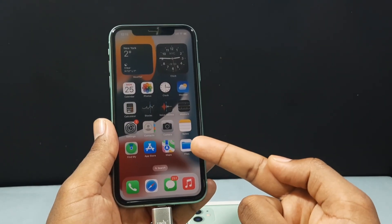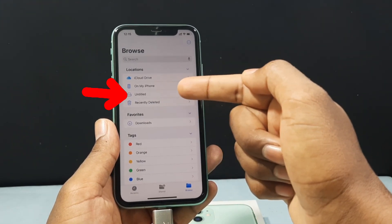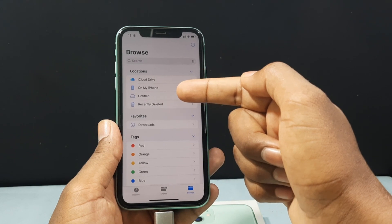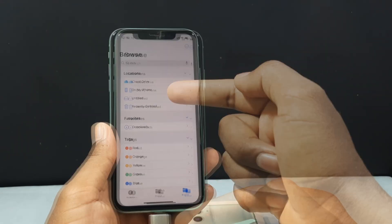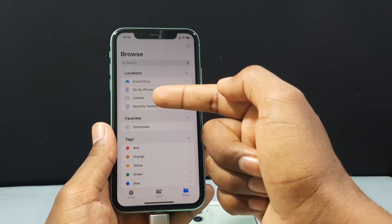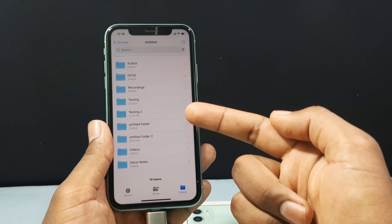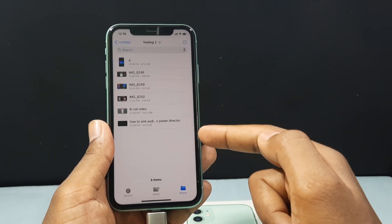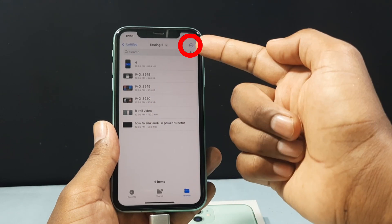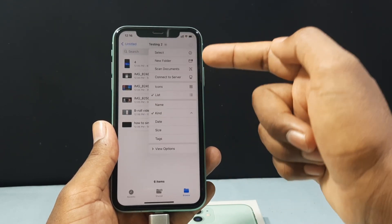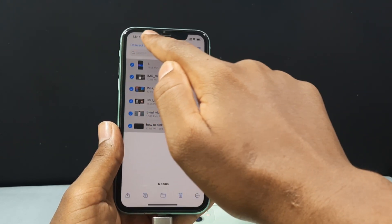Now just open the Files app. Here you can see the option 'Untitled' — it usually shows as 'Untitled' or 'No Name'. This is your SD card drive. Open this Untitled drive, then open the folder with the photos and videos you want to transfer. I just open 'Testing Tools'. I want to transfer these 3 photos and 3 videos, so just tap the little circle and tap Select, then select all the photos and videos.